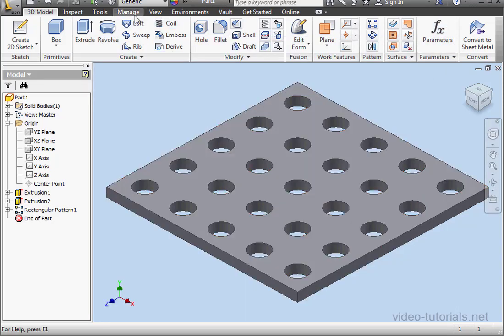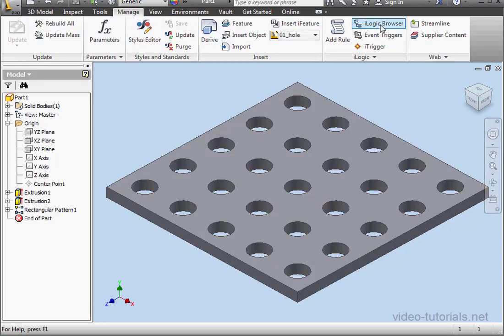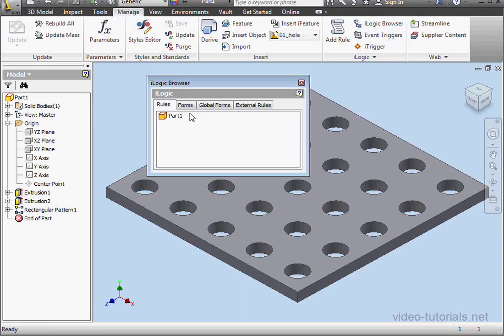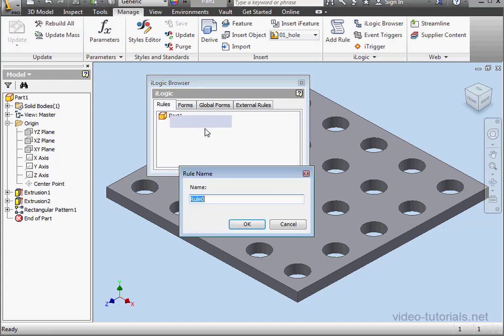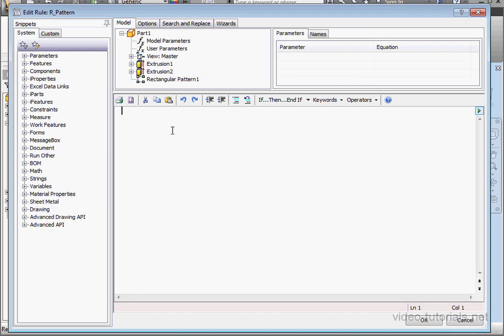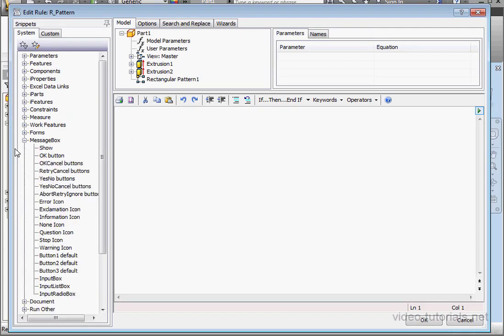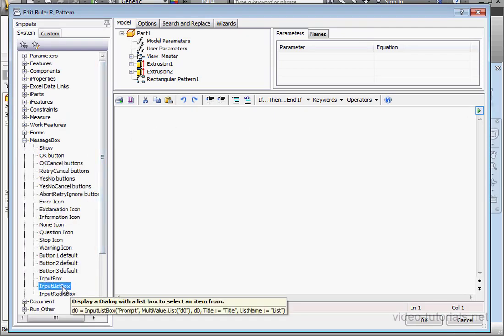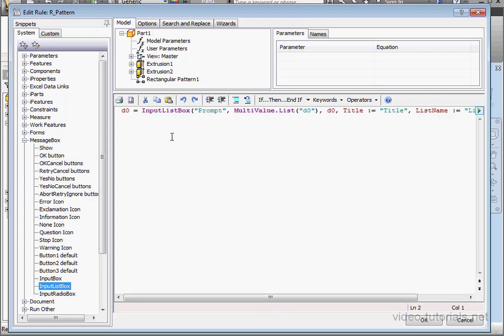Now, we're ready to write some code. Manage tab. iLogic Browser. Add rule. Let's name it R underscore Pattern. And click OK. Let's expand the Message Box node. Double-click on Input List Box. Let's make our code a little easier to read with some hard returns.